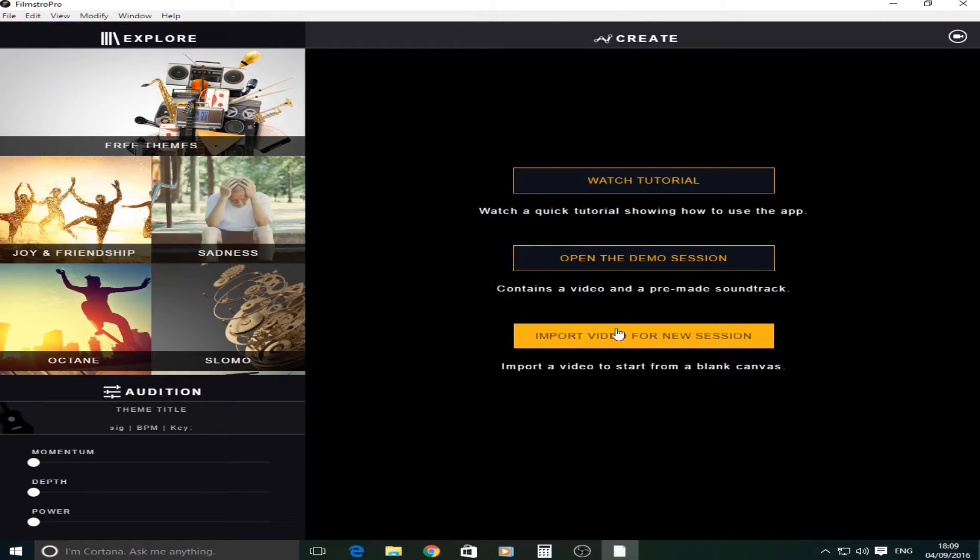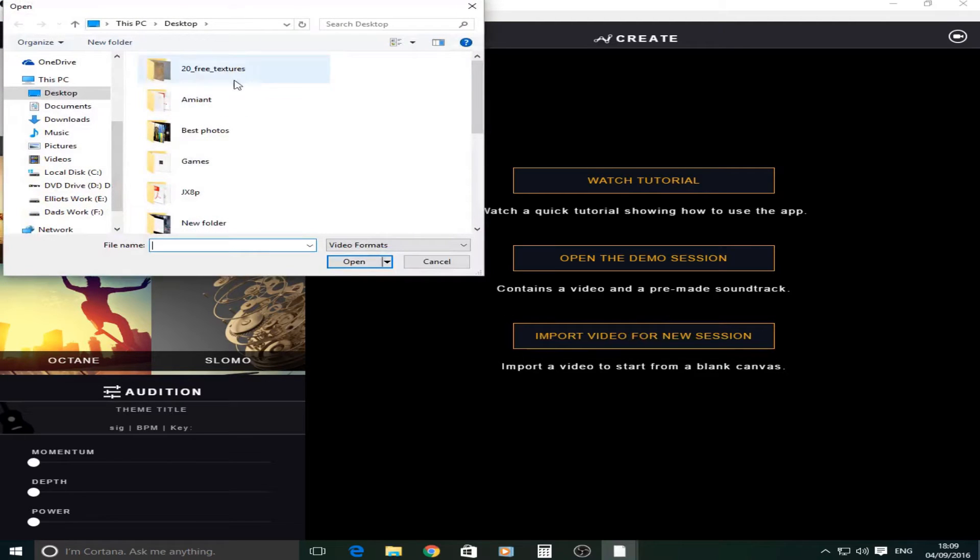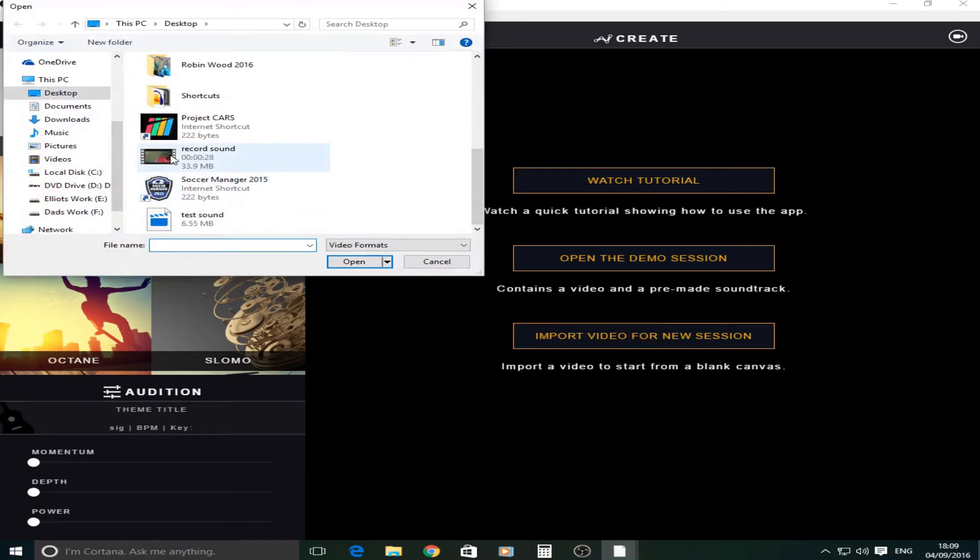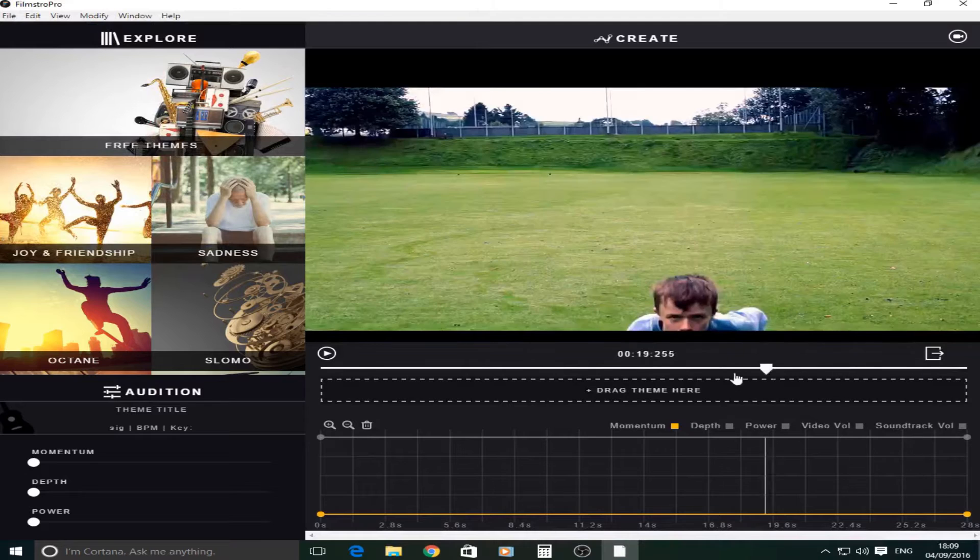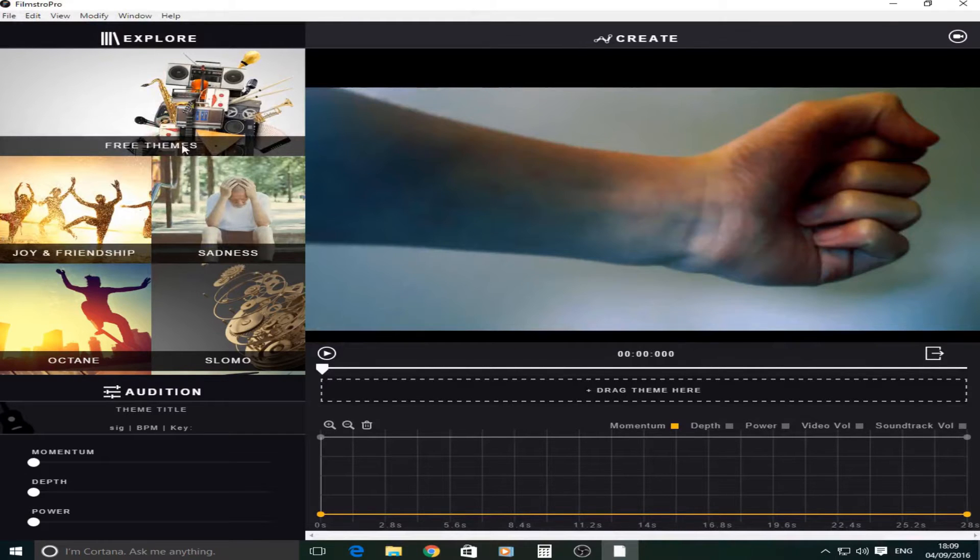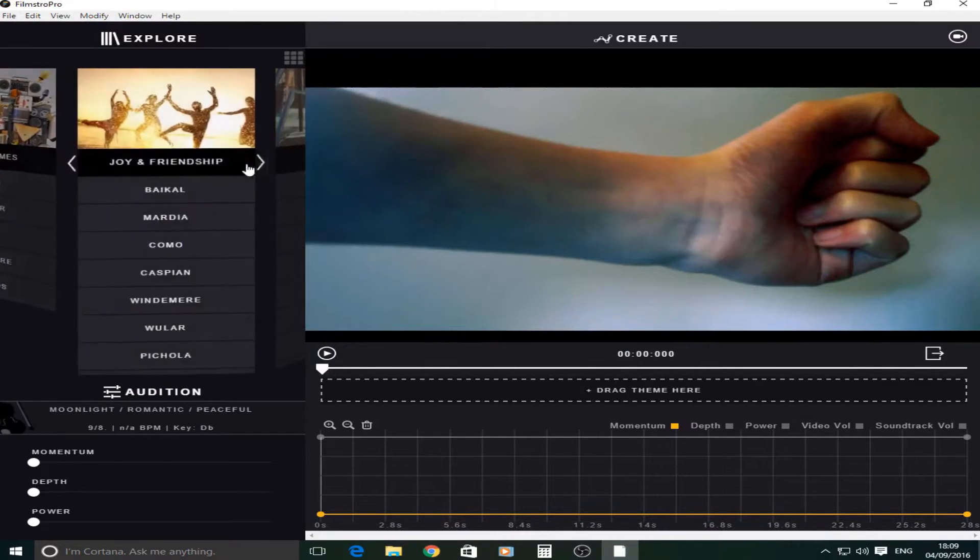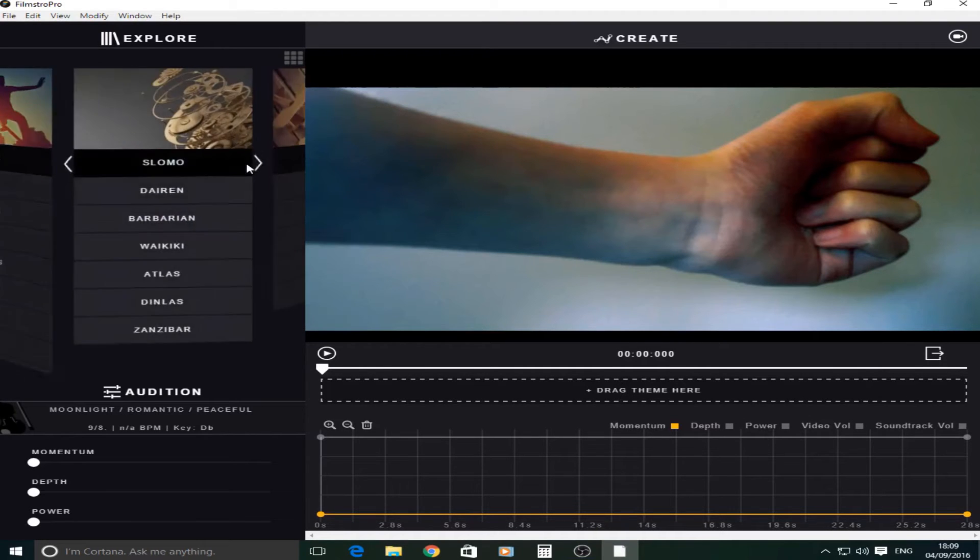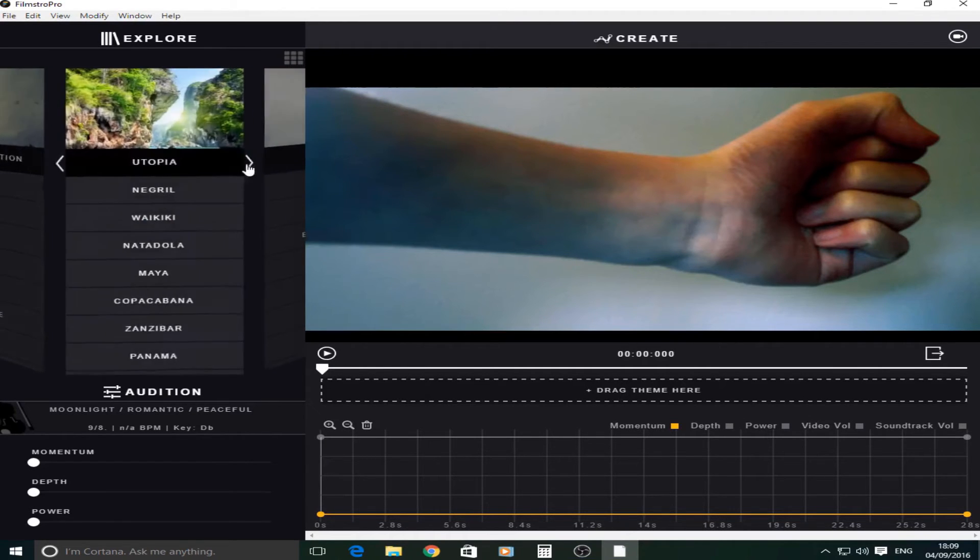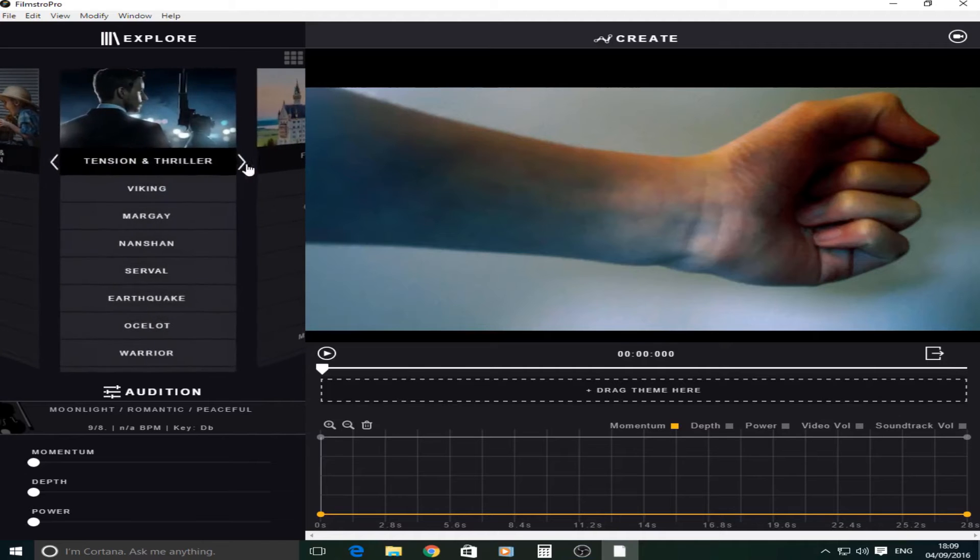So if you go to this one it says import video or new session. You can choose a video. I'm just going to choose this one that says record sound. It's basically me being superman. So if you double click you get this kind of thing that twirls around where you can choose all the different kinds of music that you want.